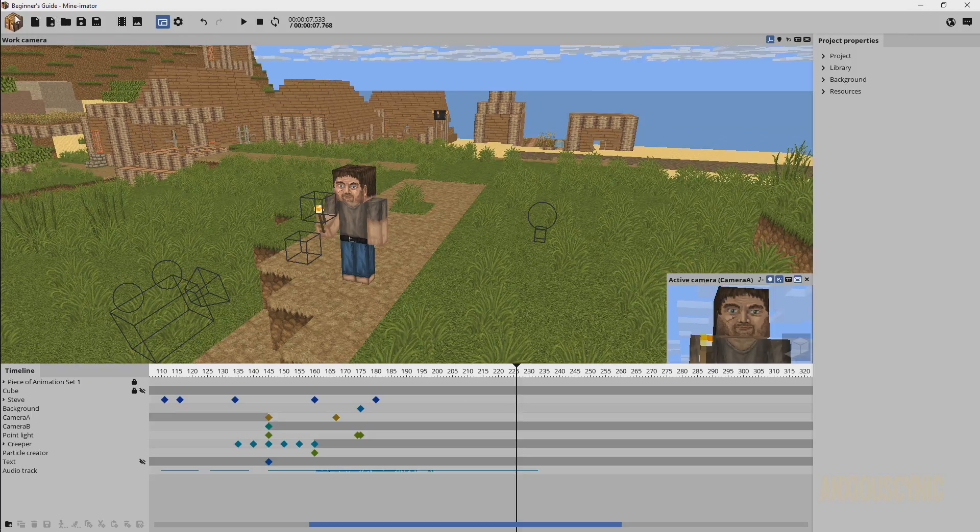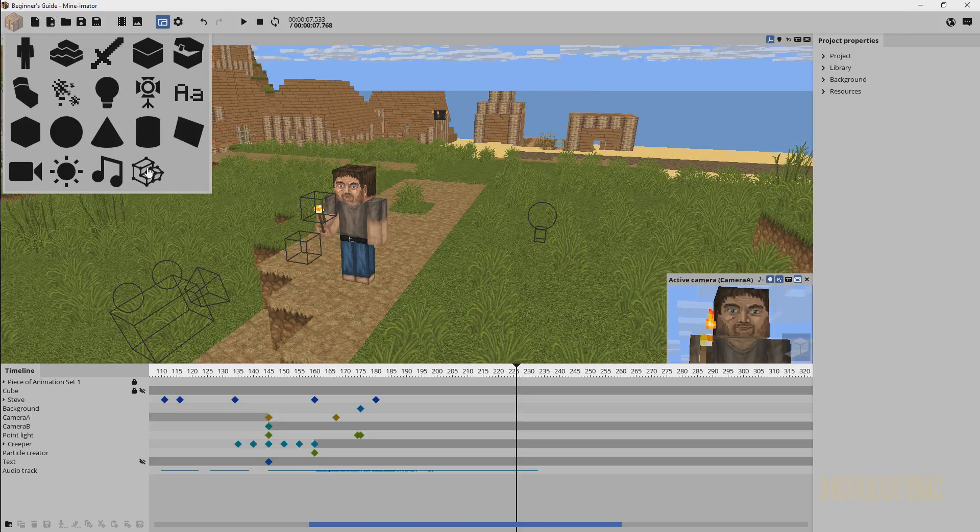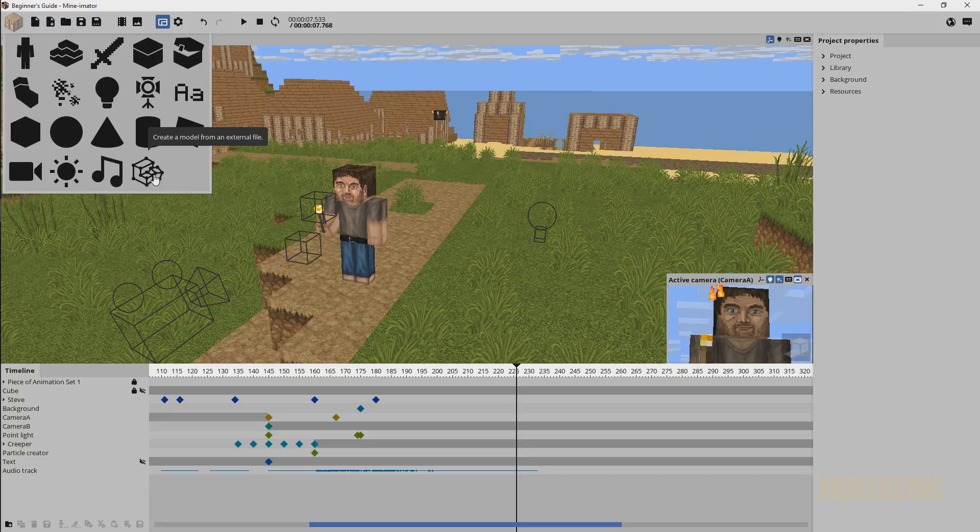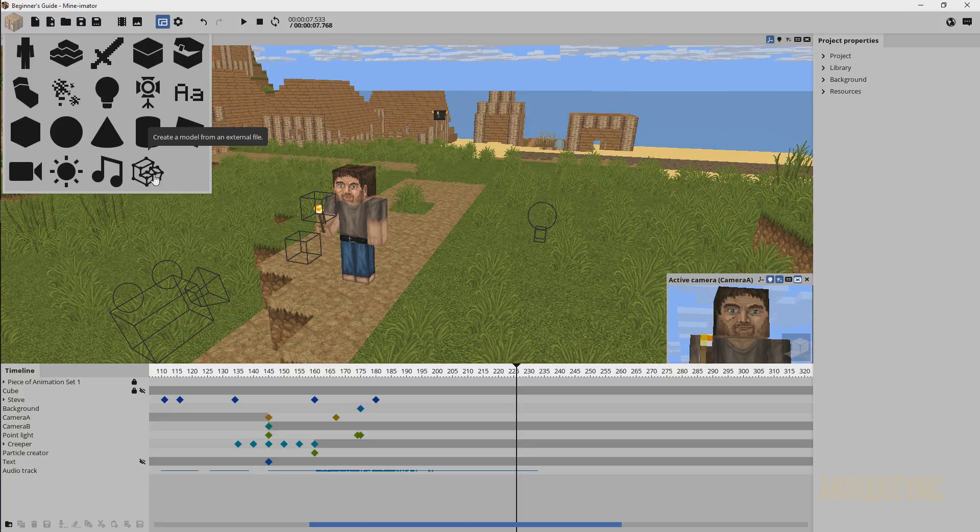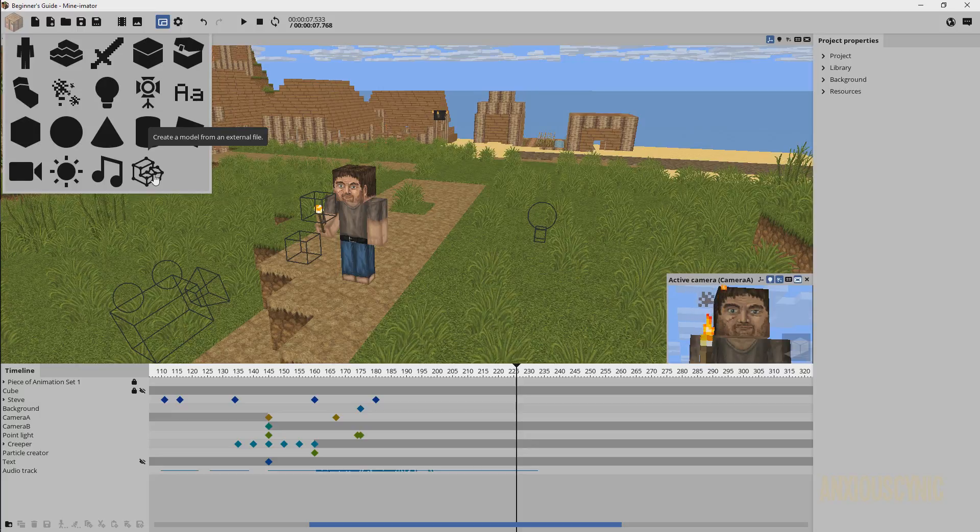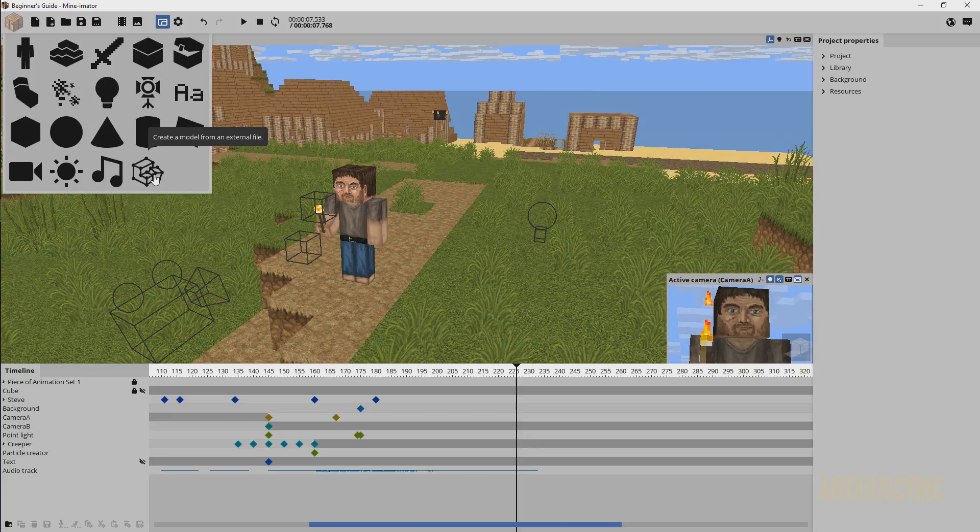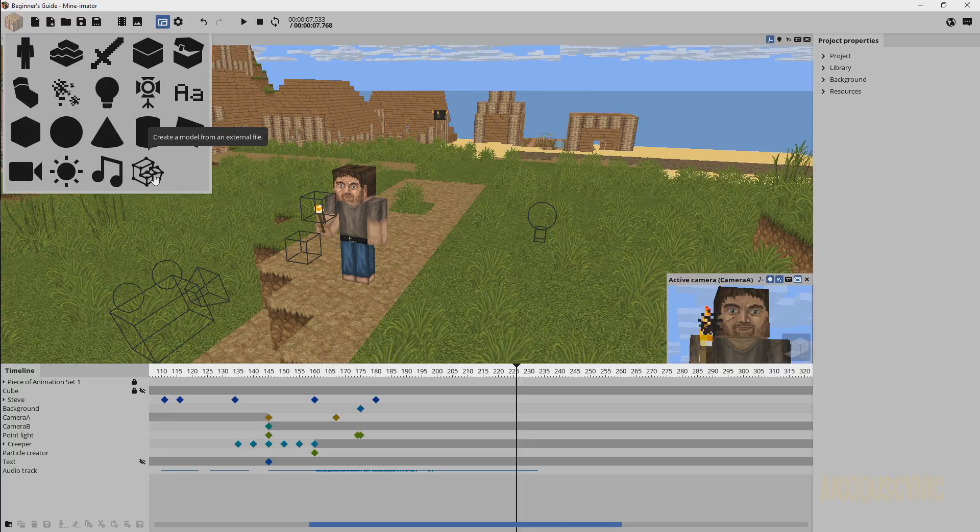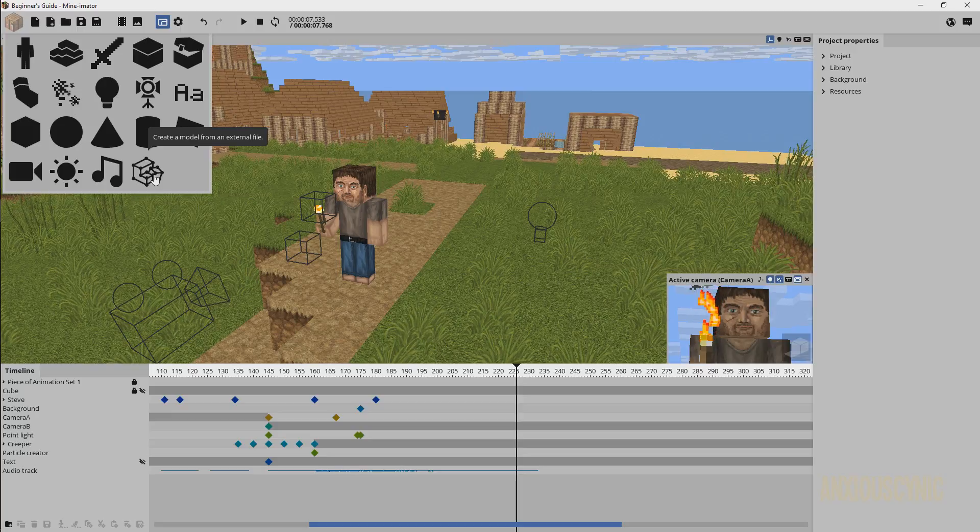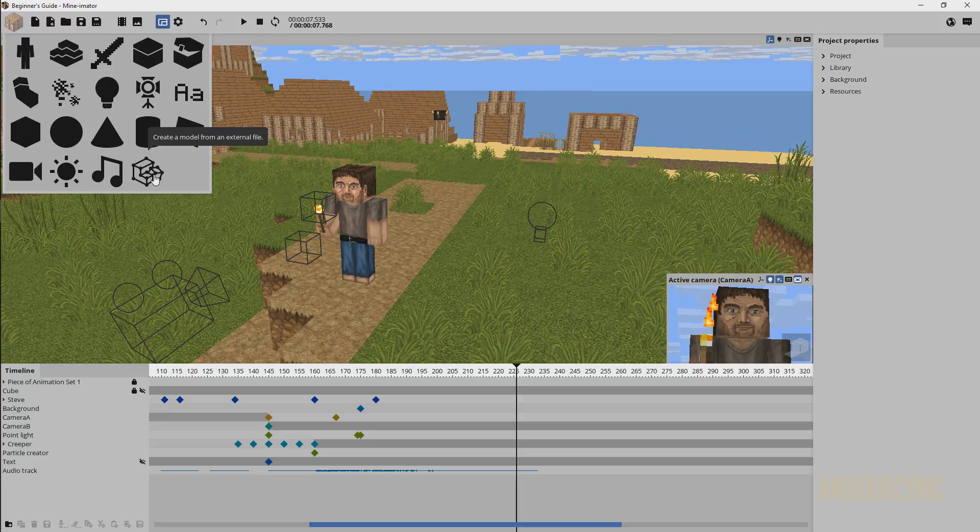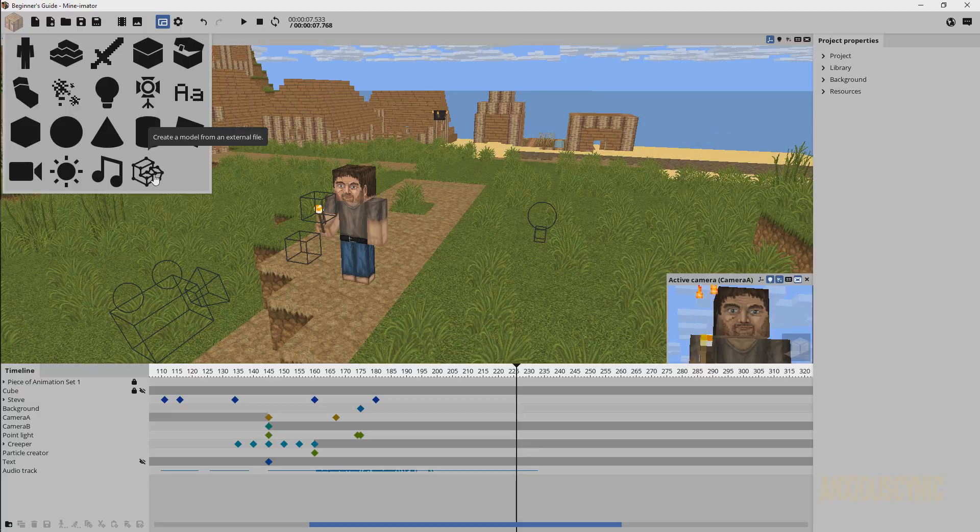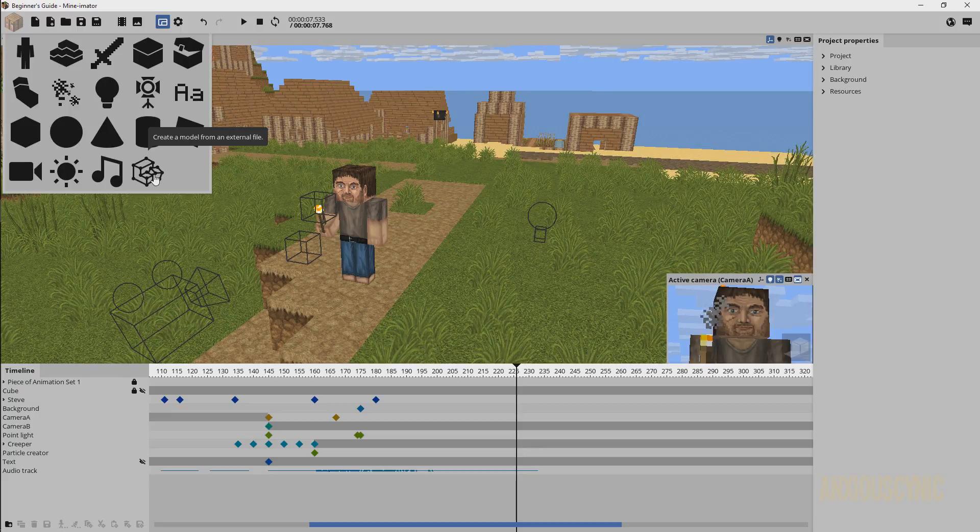You may recall over here in the workbench that we've got this little button right here that allows you to create a model from an external file. So what this button here does is allow you to import files like, I think they're called JSON files, and these are like the files from my understanding that Minecraft uses with custom models. I think modders use it to make the modded Minecraft objects and items and things like that. Well now this allows you to import those kinds of things into Mine-imator.